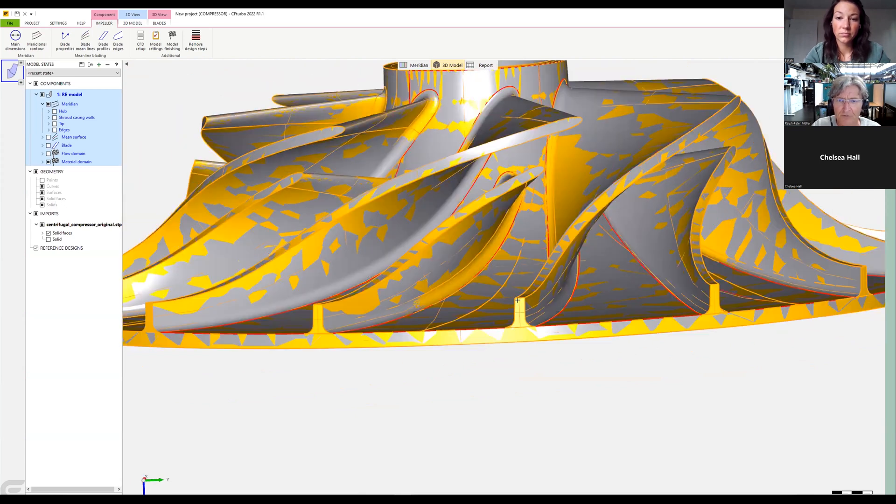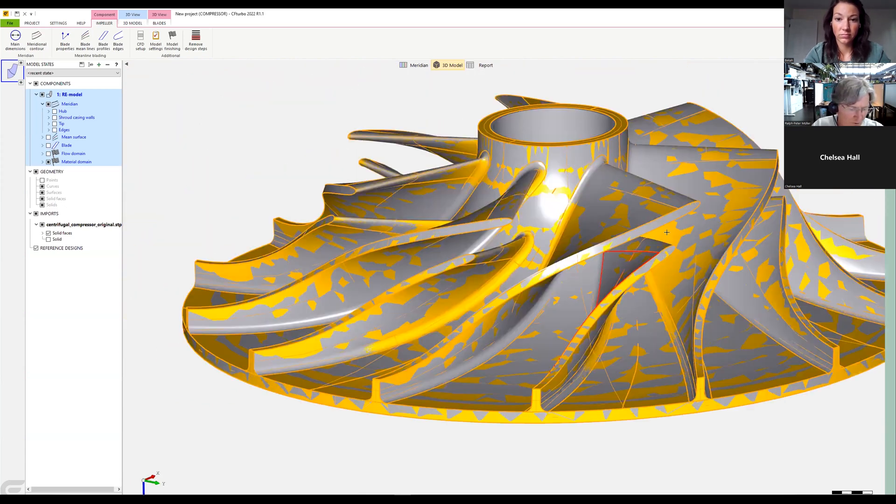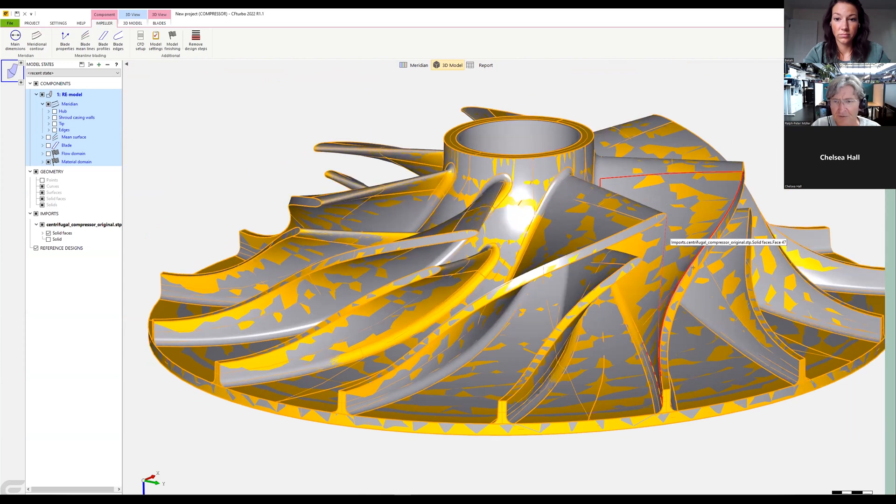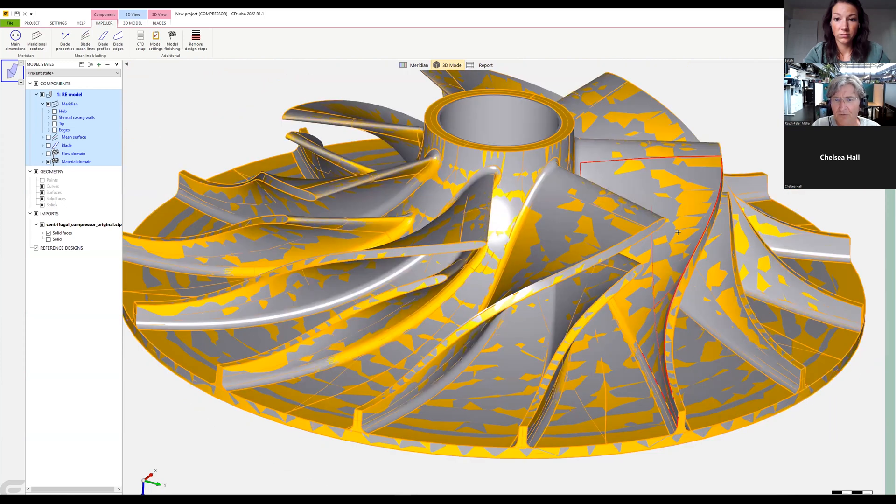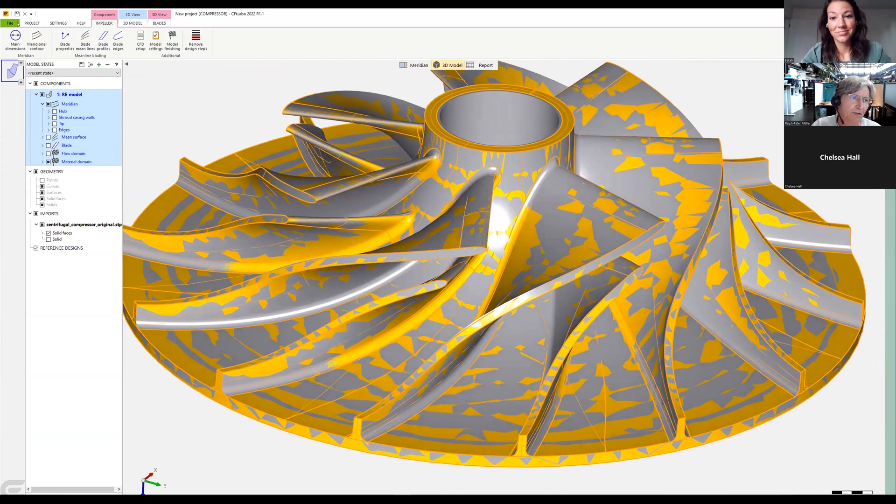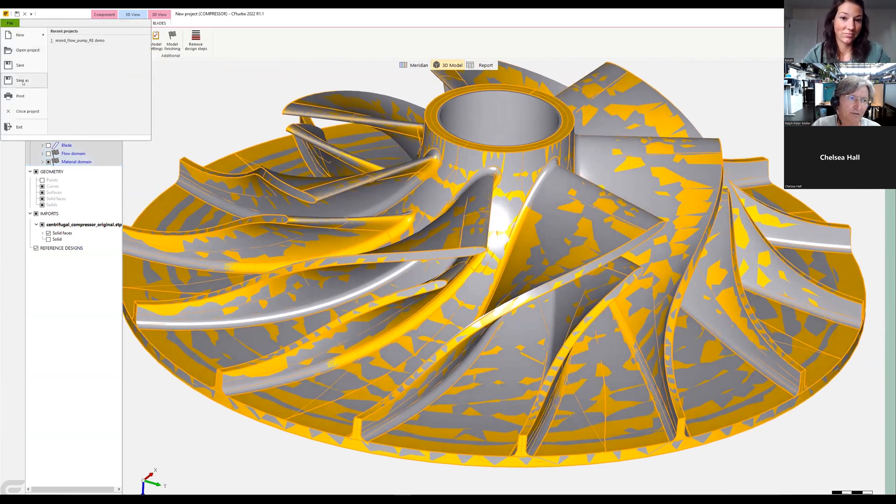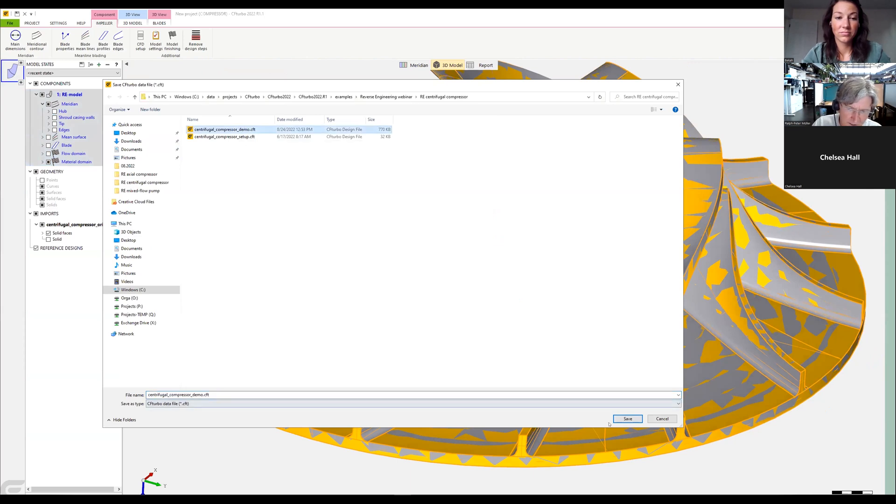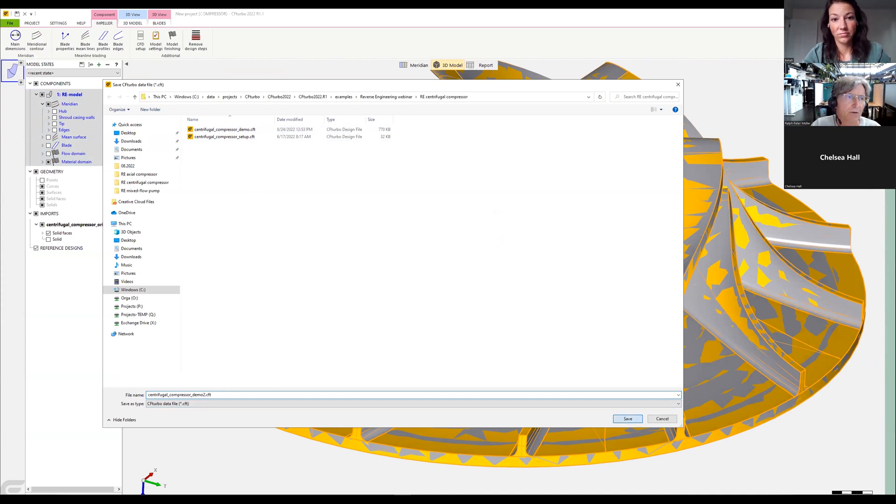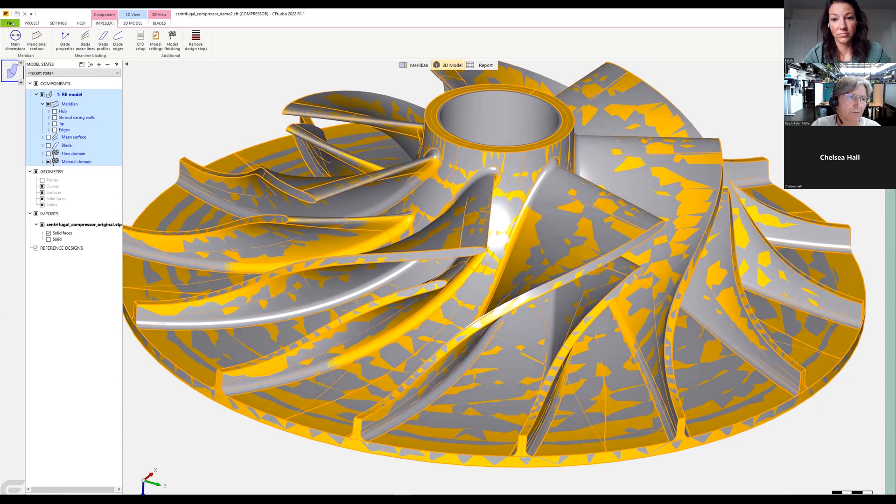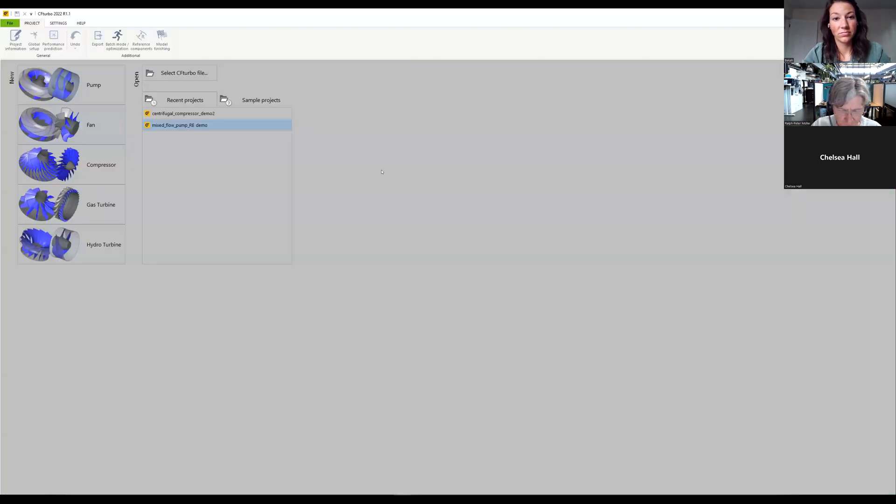This is then a bit of adjustment which needs to adjust the fillet radius. But in general, for a first approach in what you have seen in five or six minutes, we get a wonderful model to start with. Again, we file save as. This is our demo case, demo 2. Save it and we close the project.